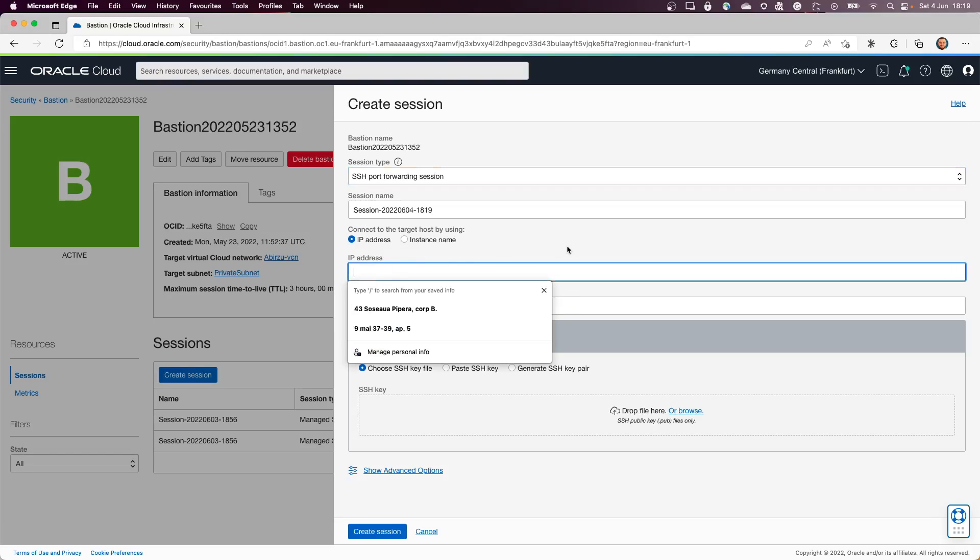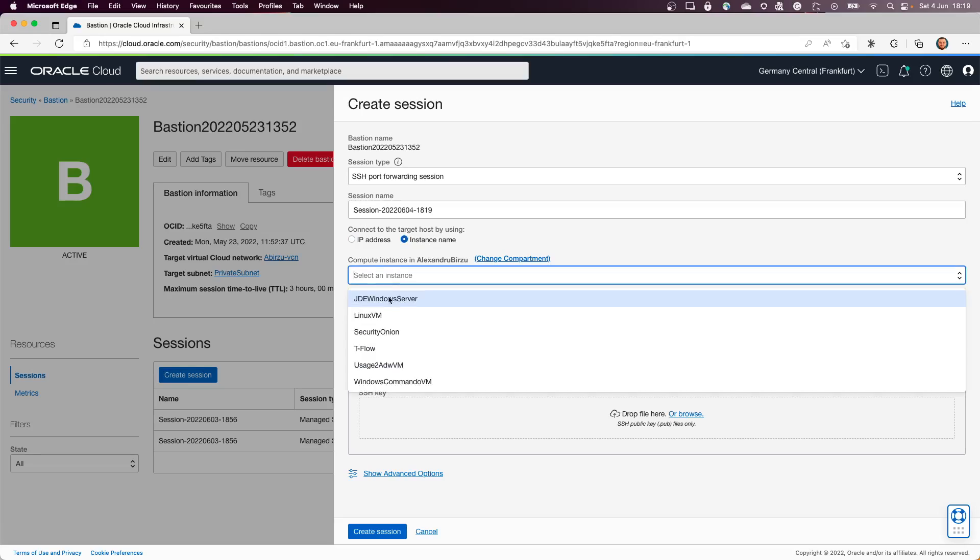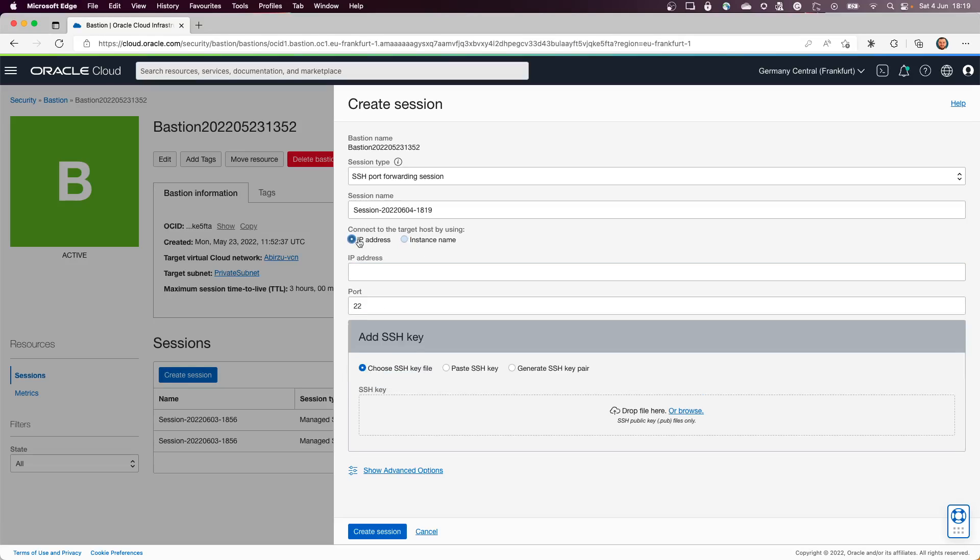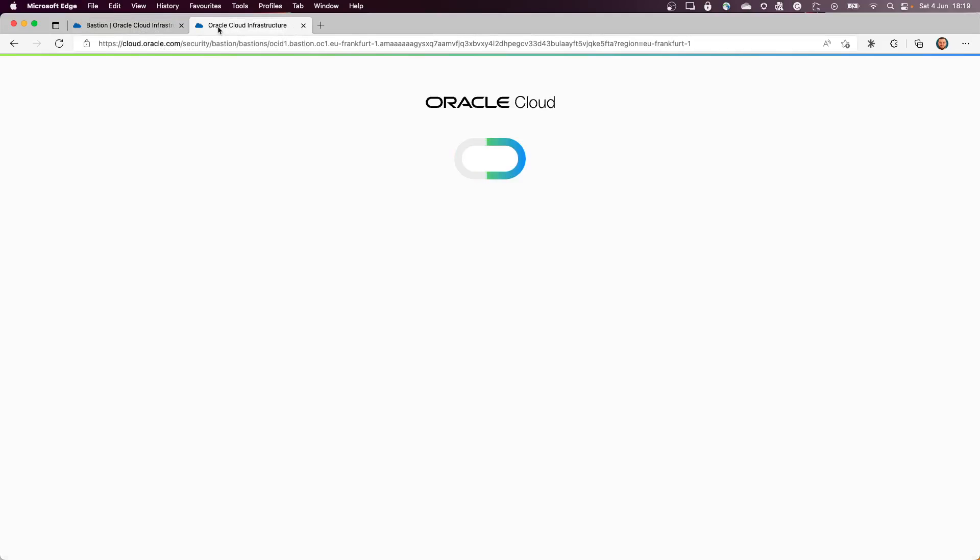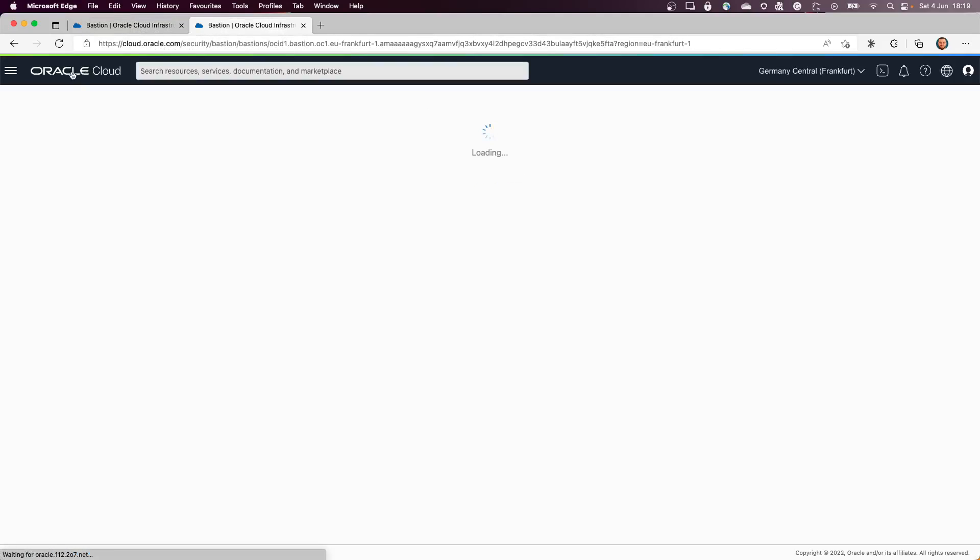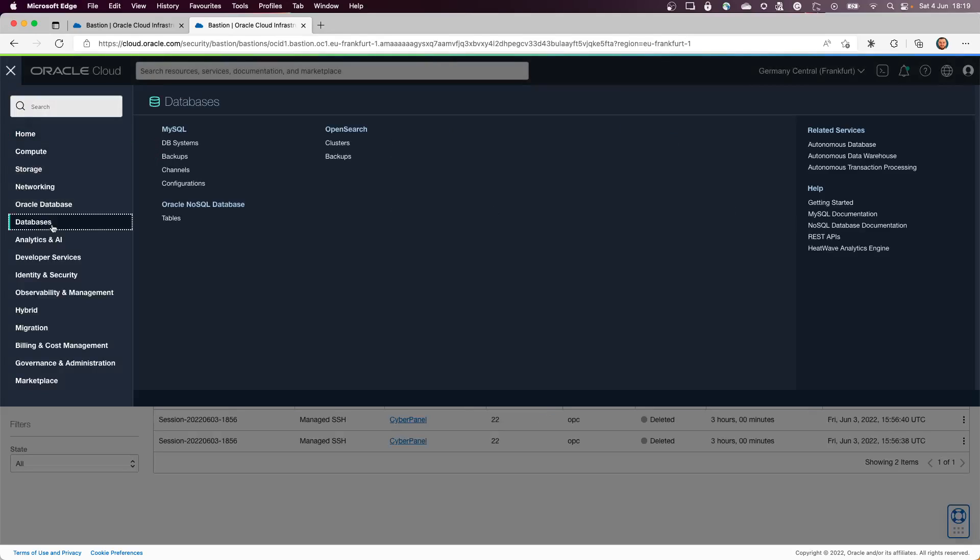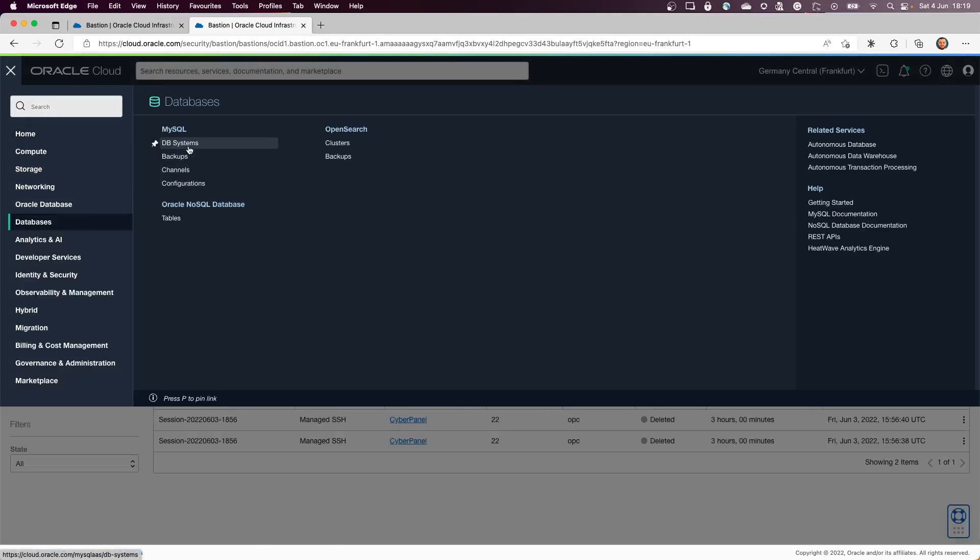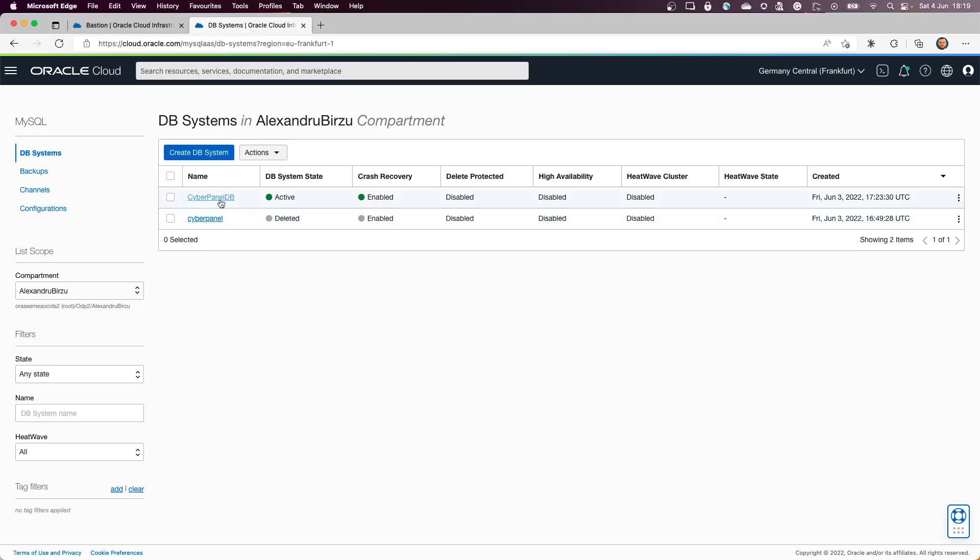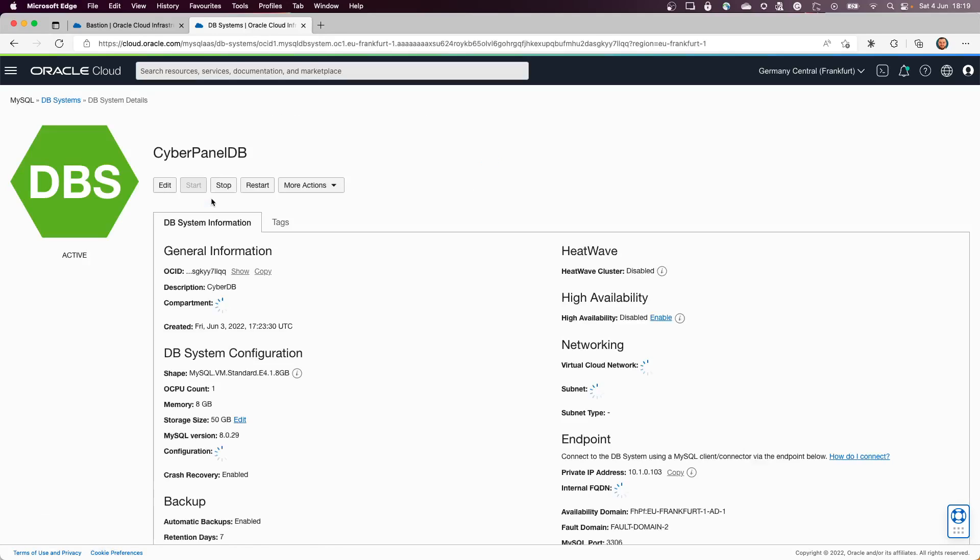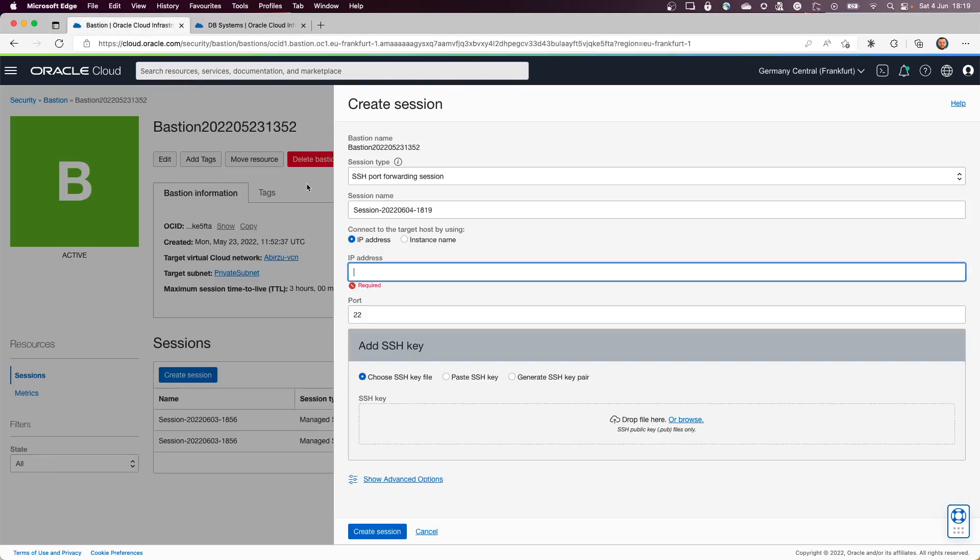What I'm going to need is the IP of the instance where I want to connect. Because this is not an instance where we want to connect, this is a service. So for that I will duplicate the tab. I will go to the database again, DB Systems. I'll go to this database that I have in here. I'll copy the IP from here.